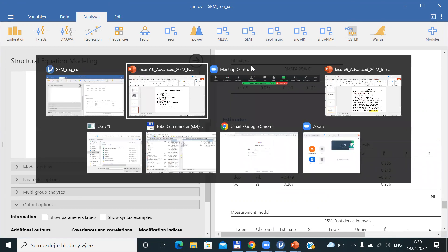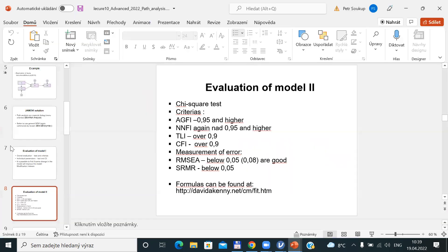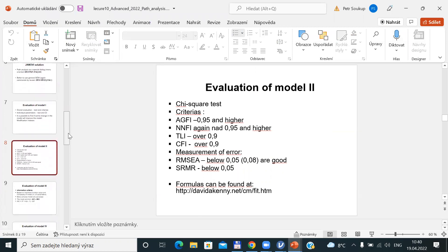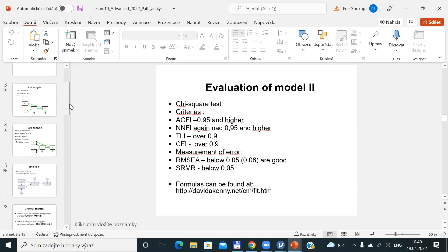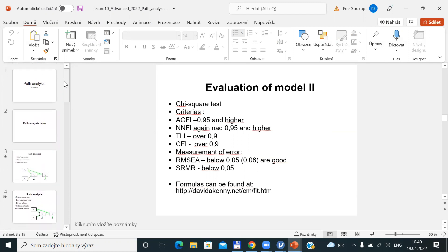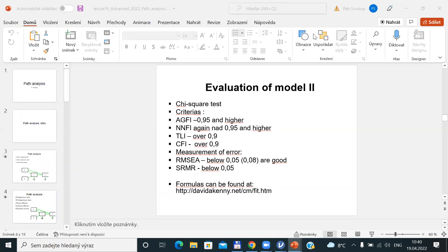That's the first introduction into PATH analysis for today. Next week, we will discuss in detail the evaluation of individual coefficients for the model, and we will also try to modify the path analysis model. Then we will switch to slightly advanced models — models of confirmatory factor analysis. That's all for today.